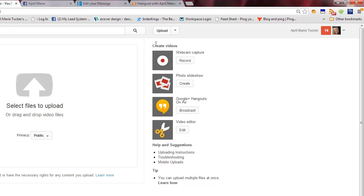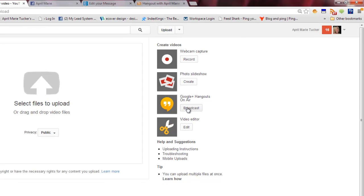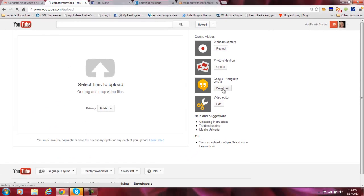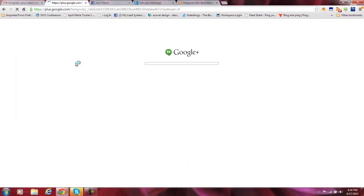If you don't have a YouTube channel, you need one for this. Just click on the Upload button right there. And what you're going to come up with is Create Videos on the sidebar here on the right-hand side. You're going to want to click on Broadcast. And once you've clicked on Broadcast, it's going to prompt you to do a couple of things.